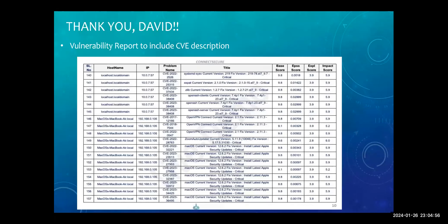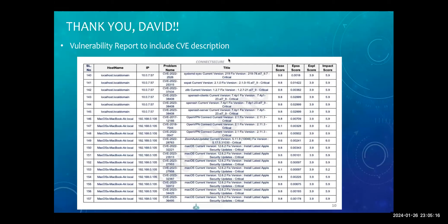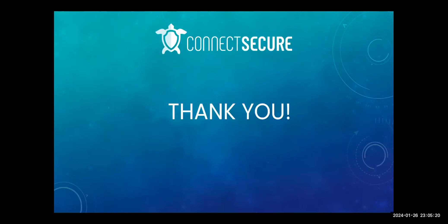We had one more ask from David from Integris IT on the last call to include a CVE title or description in the vulnerability report. David, that has been made live. In the vulnerability report, there's a title column that has been added, and here you will get the description of a particular CVE. That's it on the presentation and demo side — we will take up questions now.